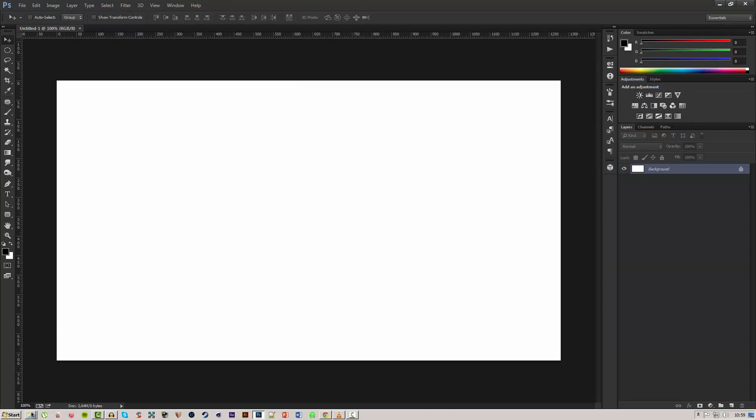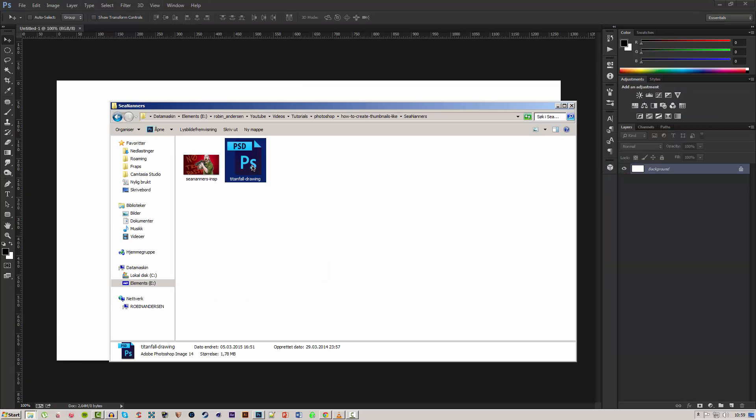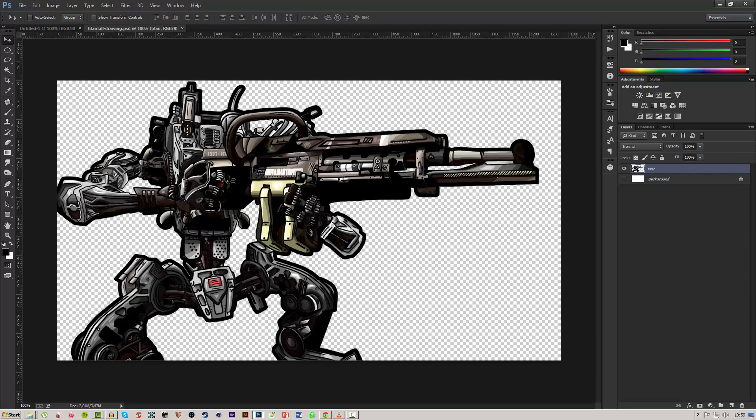So I got a drawing from him, a Titanfall drawing right here. I have no idea how he even does this. All credit goes to him for making this Titan for me.